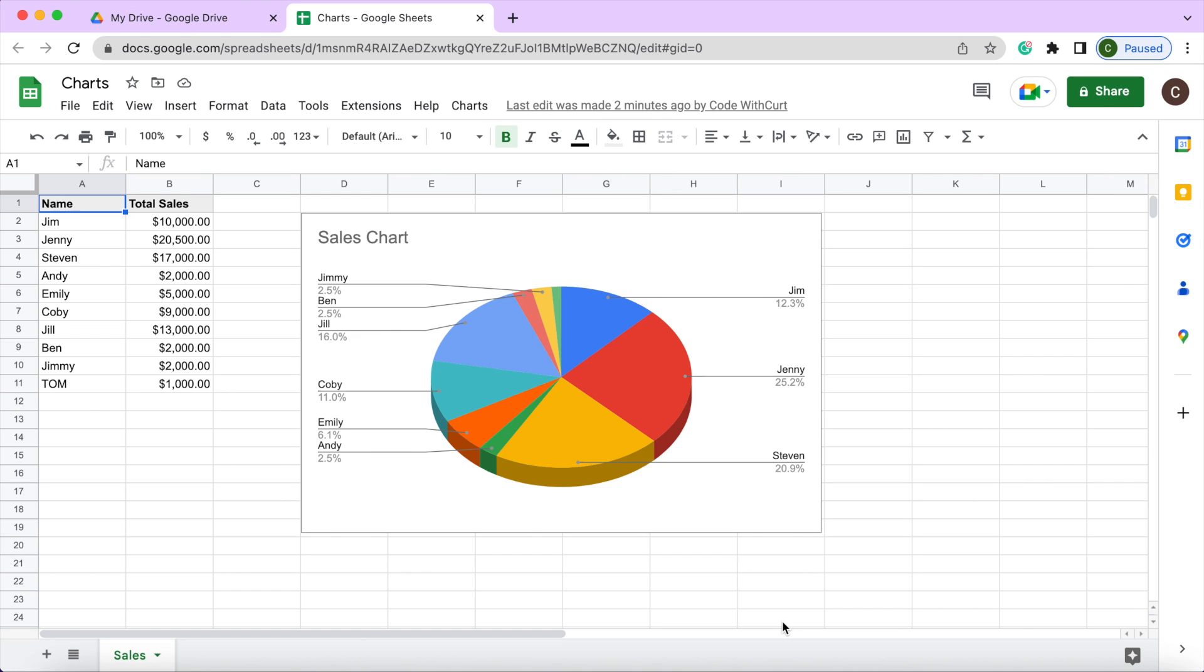Welcome to Code with Kurt, the channel that brings you the latest Google Sheets and Google Apps Script videos. In today's video I'm going to show you how to create charts using Google Apps Script in your Google Sheets.